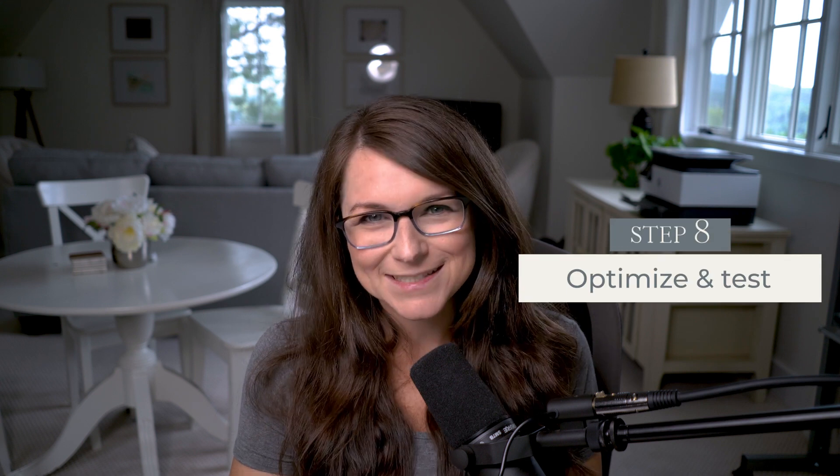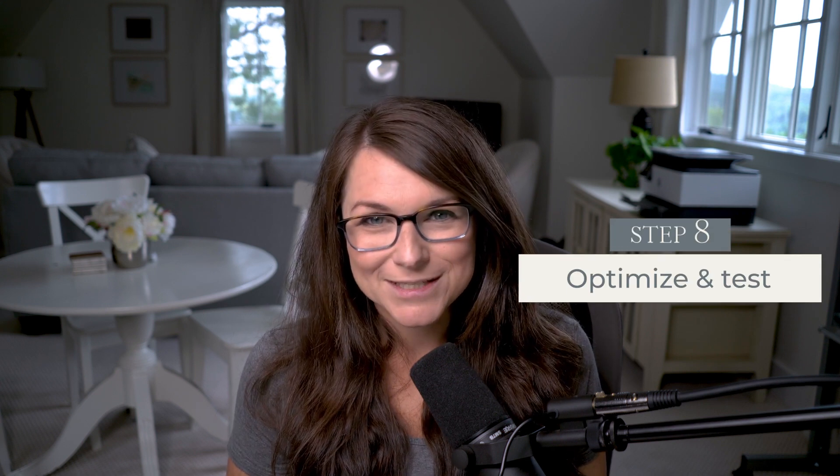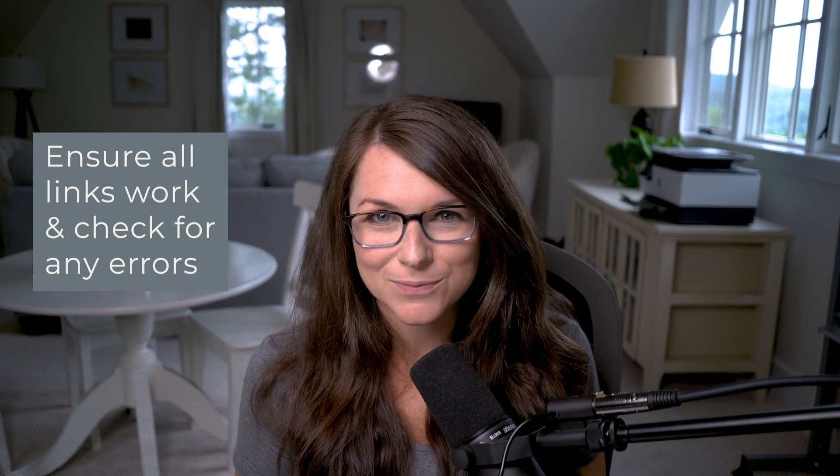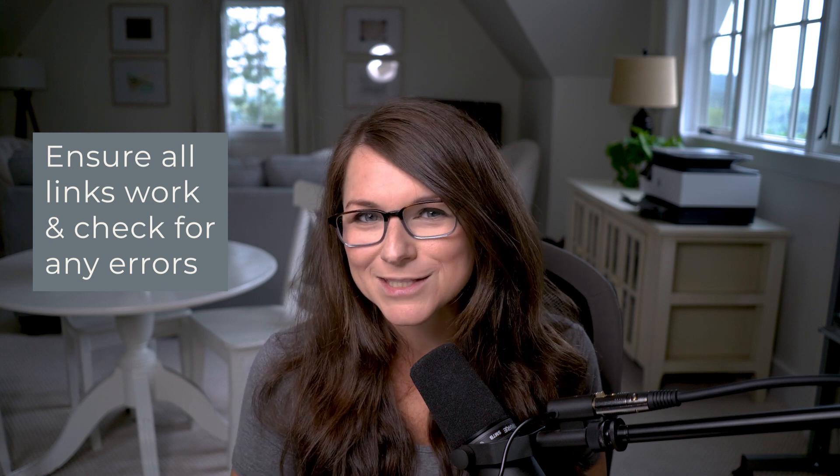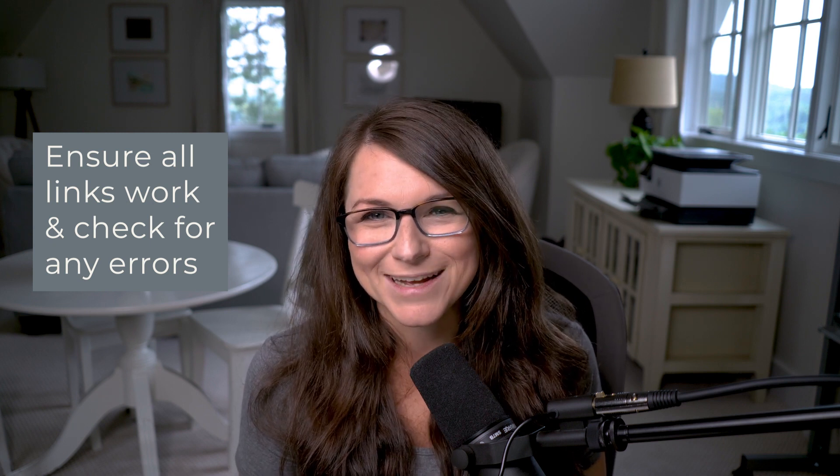The last thing we're going to do before going officially live is optimize and test. Now is a great time to go through your site and click on each link to make sure that they work. Review each page of your site on both desktop and mobile to make sure that all links work and there are no overlapping elements or any surprises after you announce your site.